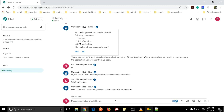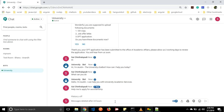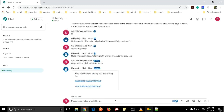Let us start with applying for assistantships. Let us say 'Help me to apply for assistantships.' It will ask 'Sure, which assistantship are you looking for?' We have two types: one is graduate assistantship and the second one is teaching assistantship.